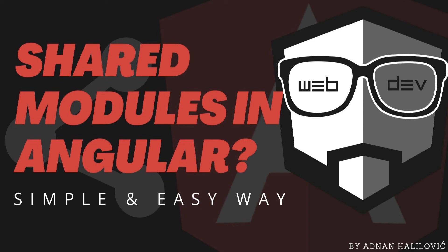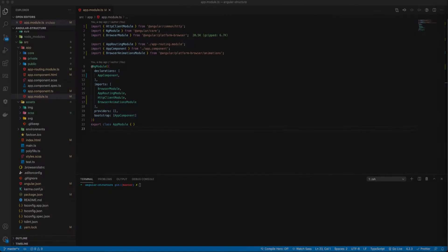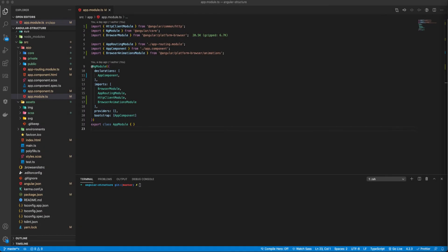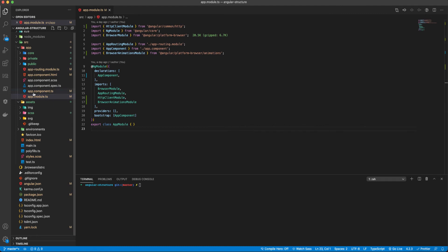Hello! In today's video we are going to talk about shared modules in Angular. A shared module in Angular is a module where we put directives, pipes, and components, and then import just that module wherever we need it in other parts of our app. Here on the left side I have a basic structure which I covered in the previous video, so you can go there and take a look at it.